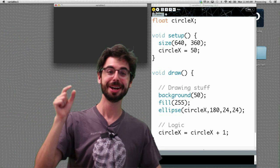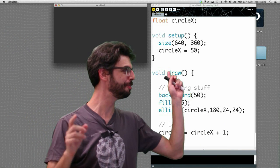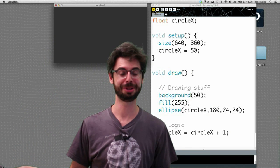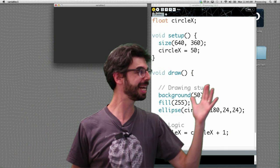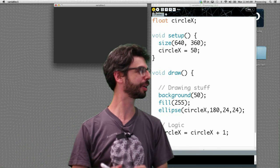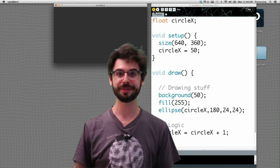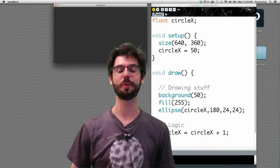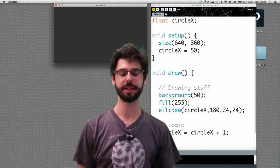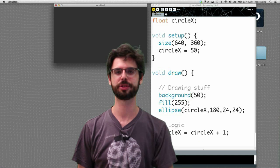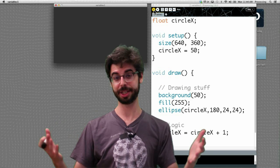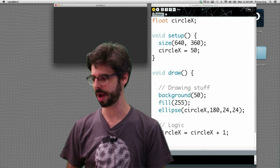One exercise you might do: add the y component to this. Take this program, add circle y, give circle y an initial value and an initial speed. Increment circle y by some value and see if you can get it moving along the y-axis in addition to the x-axis.